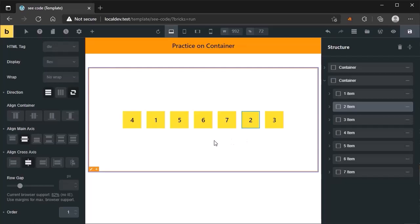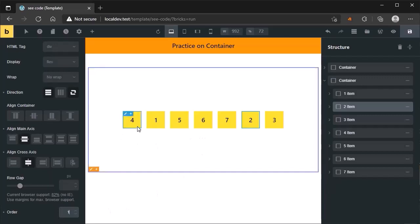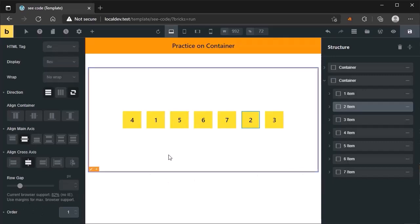It will become the second-last position because one is smaller than two. As I told earlier, if you put a bigger number, it will move toward the end, and if you put a smaller number, it will move toward the beginning. Practice on the order property — it is very easy to understand. I reordered the fourth item, second item, and third item. But if you look at the structure panel, the source order is still the same. That is the magic of the order property — it only changes the position of items visually and does not change the source order.